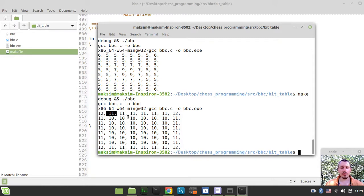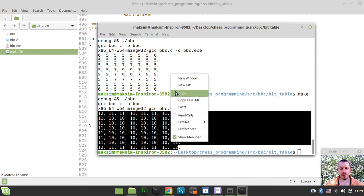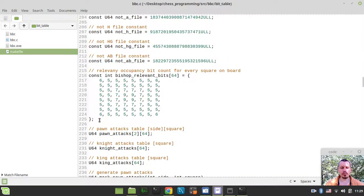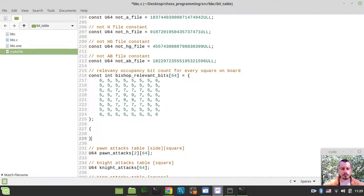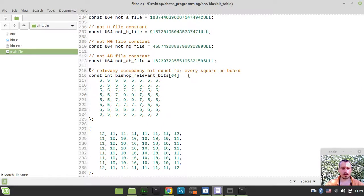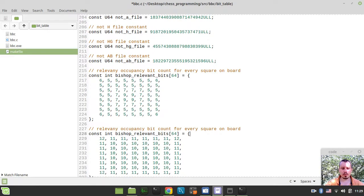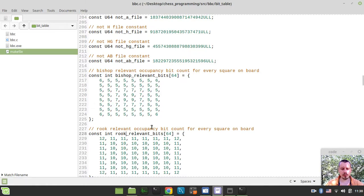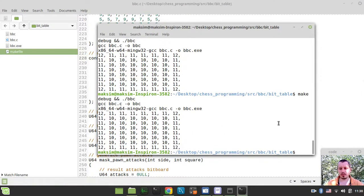Let me grab this rook array as well and define a rook_relevant_bits array next to the bishop_relevant_bits array. So here we have bishop relevant bits, and here we have rook relevant occupancy bit count for every square on the board: int rook_relevant_bits with 64 entries. Let me compile and run this again. This is awesome.